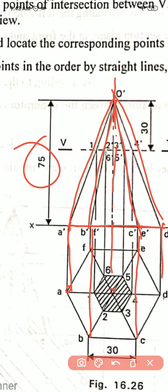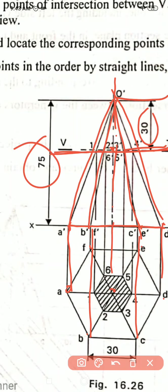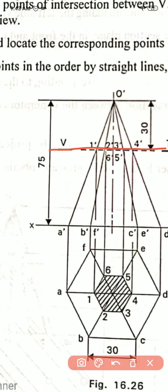Now this pyramid is cut by the sectional plane. That sectional plane is parallel to the horizontal plane and at the same time it is passing through the axis line at a height of 30 mm from the apex. Through this point it runs parallel to the horizontal plane, cutting the triangular edge lines of the pyramid. Give numbering to those cutting points: this one is 1, next 2, this point is 3, this point 4, and once again 5 and 6 — those are the cutting points on those edge lines.